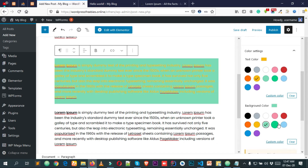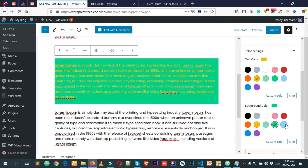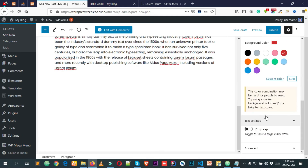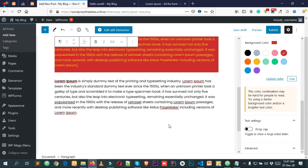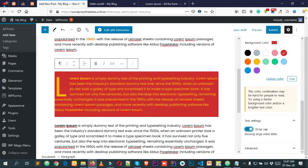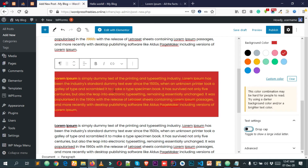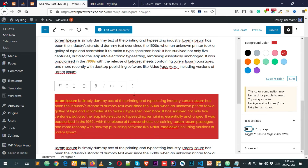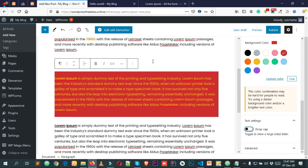You can also add a drop cap to your paragraph — if you click on that option you can see that a drop cap is applied. So let's now see how we can insert an image into our post.